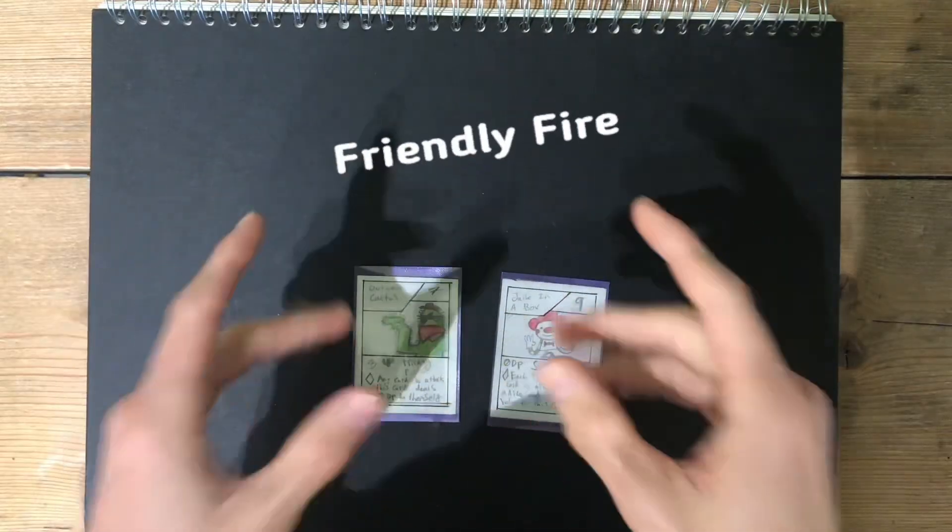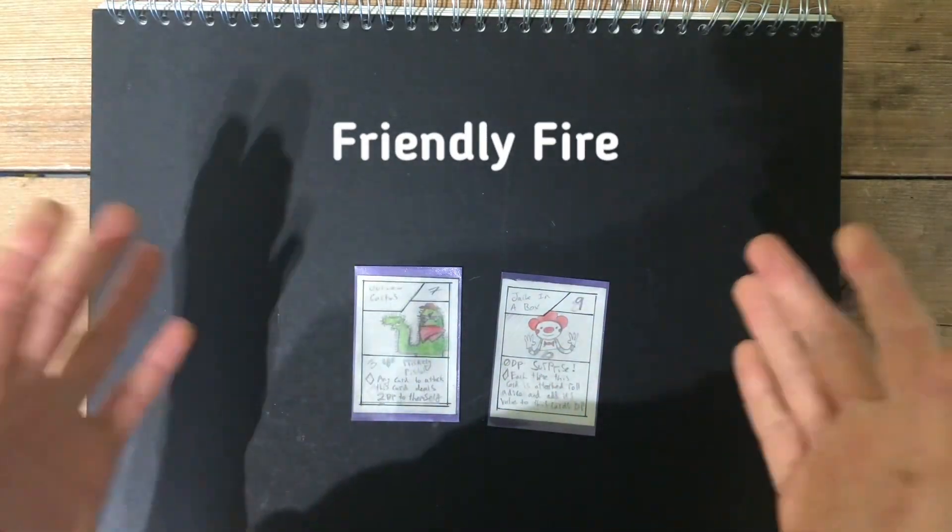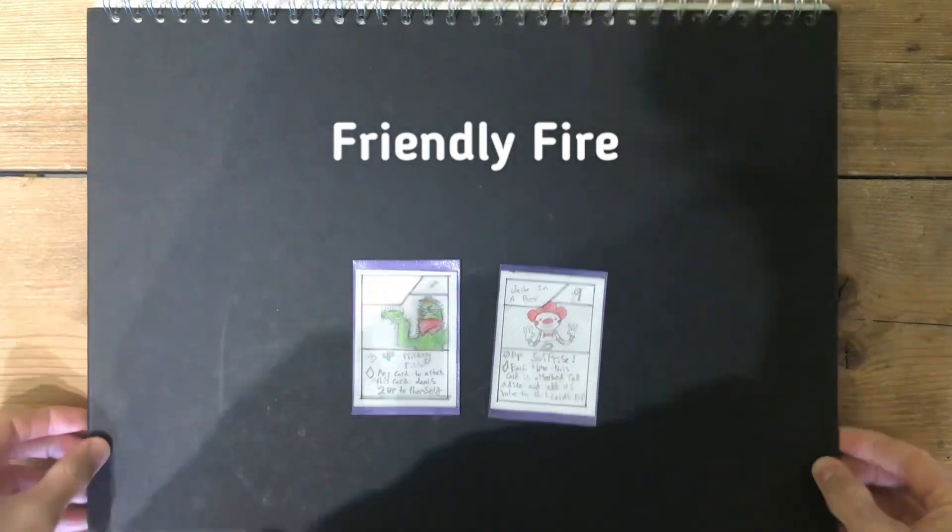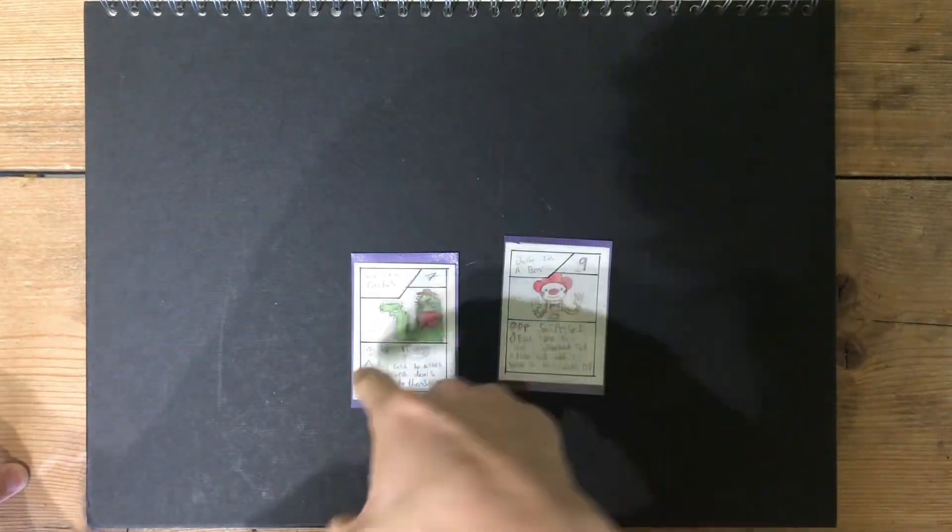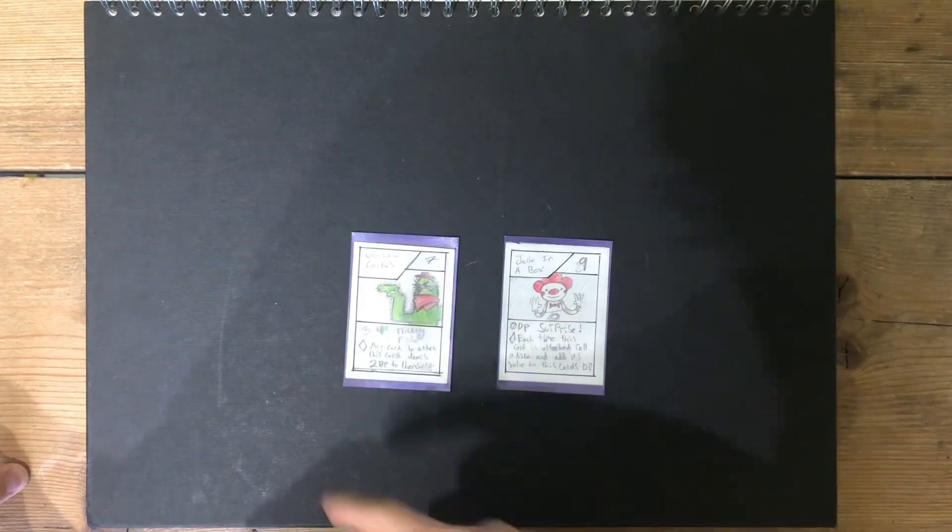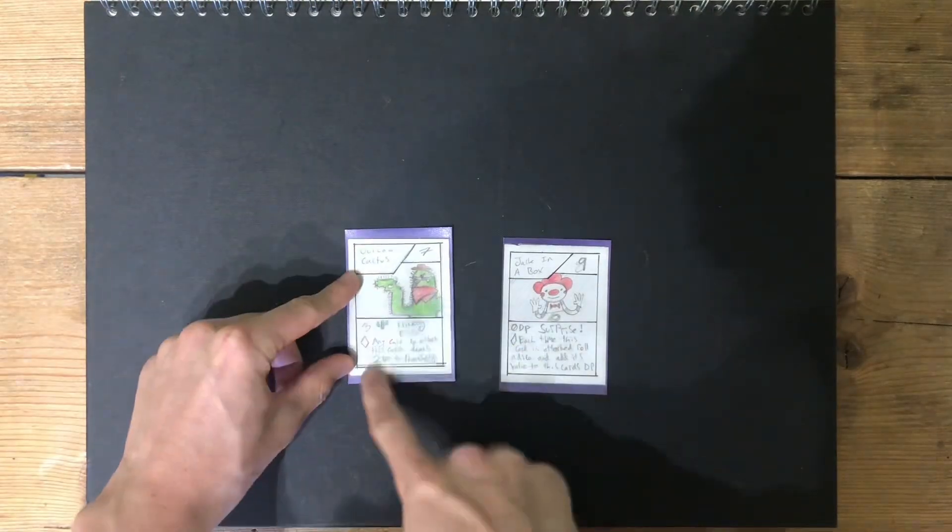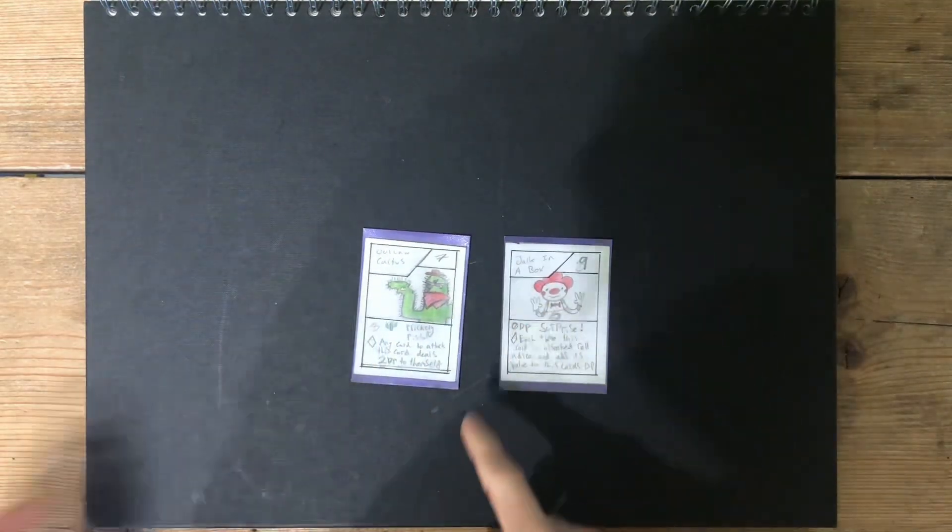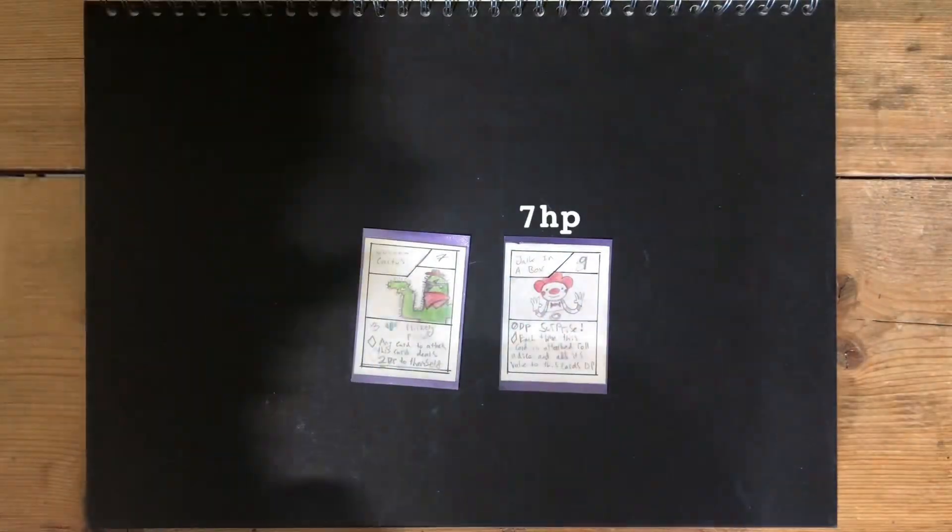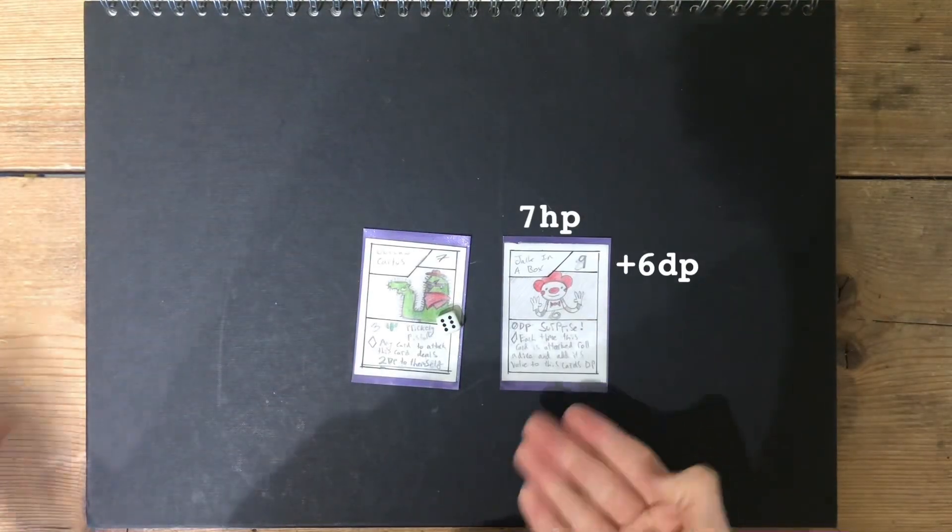To start off this Nog Talk, Friendly Fire is coming to the game. This means you could use your jack-in-the-box and hit your own teammate. For instance, that would deal zero damage to the cactus, but the cactus's ability would make it so your jack-in-the-box takes damage. Therefore, you could roll the dice to increase your damage.